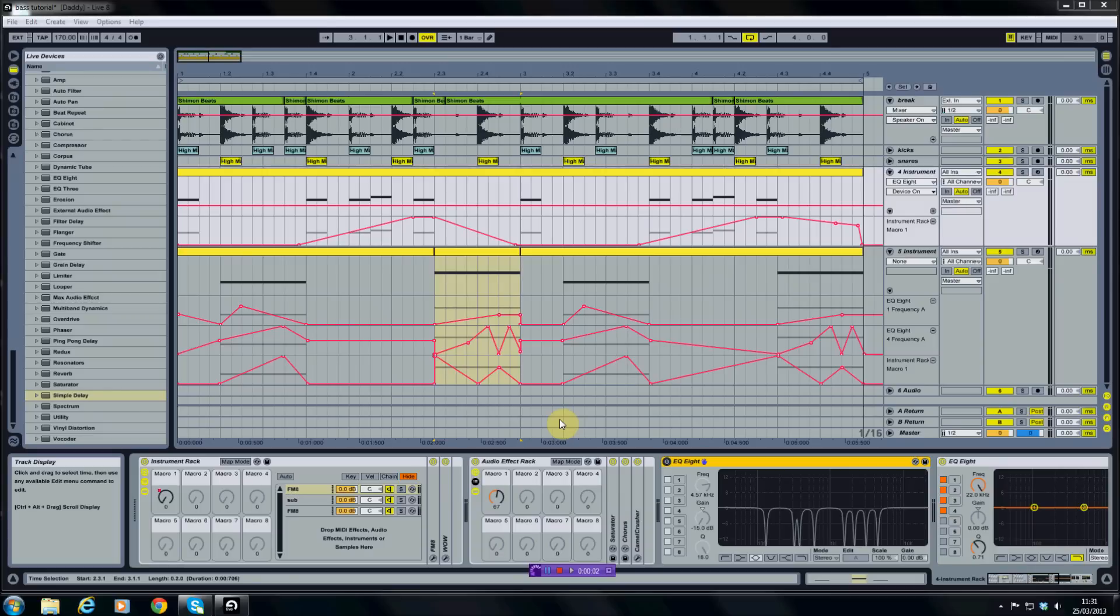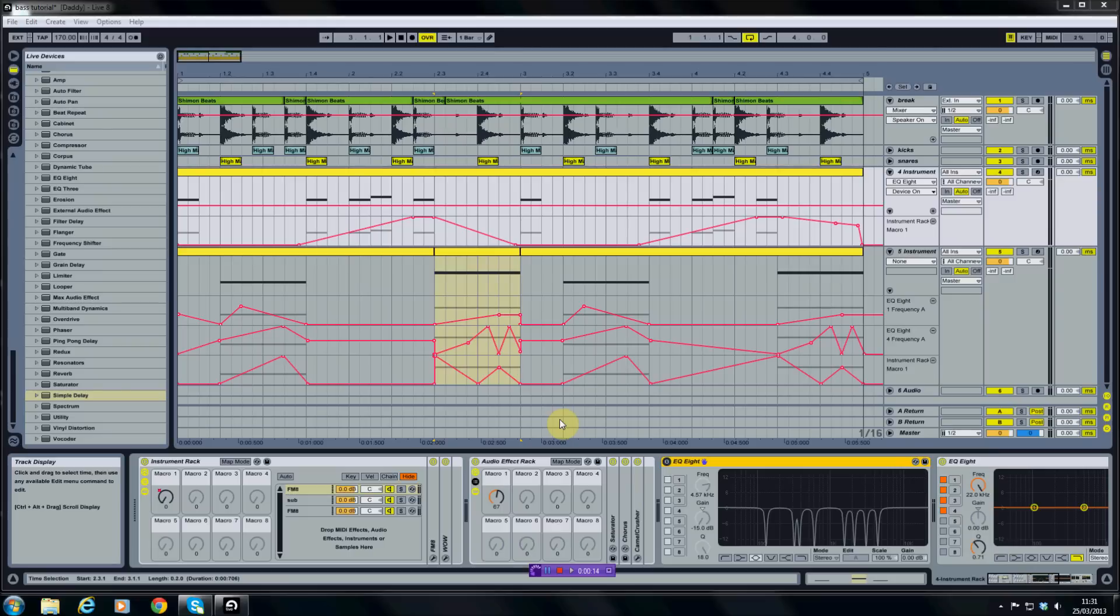Hello there, my name is Kronix and welcome to part 3 of my Neuro Bass tutorial. In this part we're going to be covering surgical EQ and automation of our sound. In part 1 we covered the initial sound creation and part 2 covered the FX chains and modulation. So if you haven't seen those, then I suggest going back and watching those first.